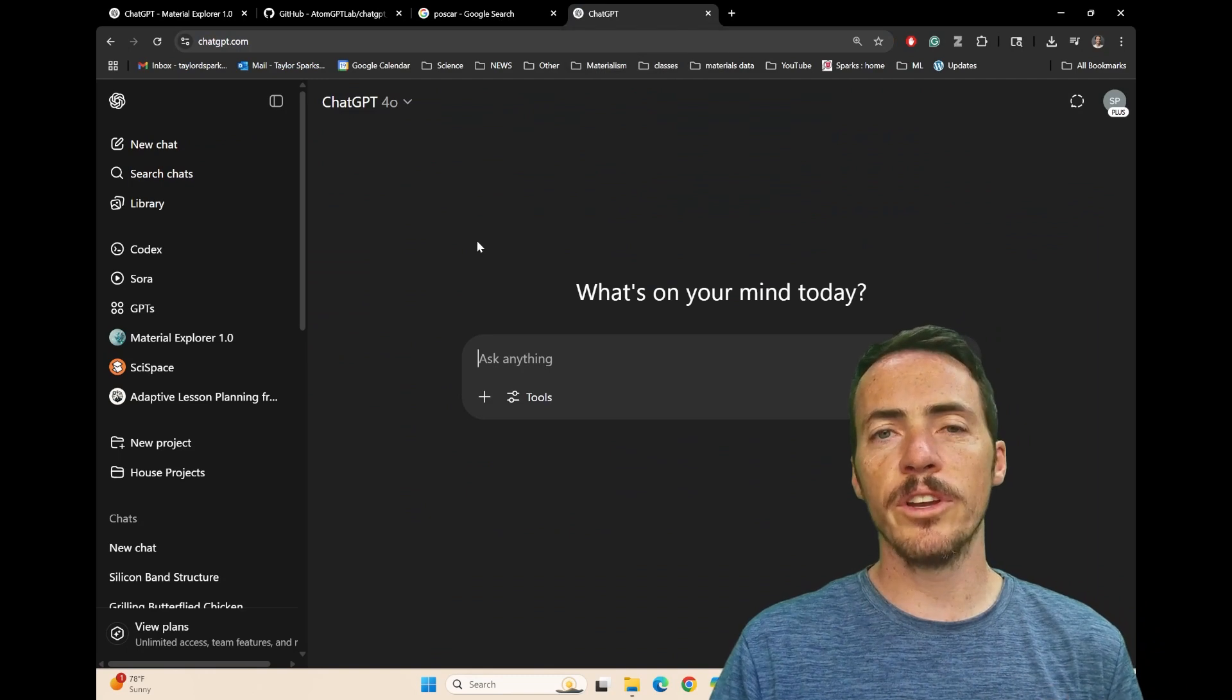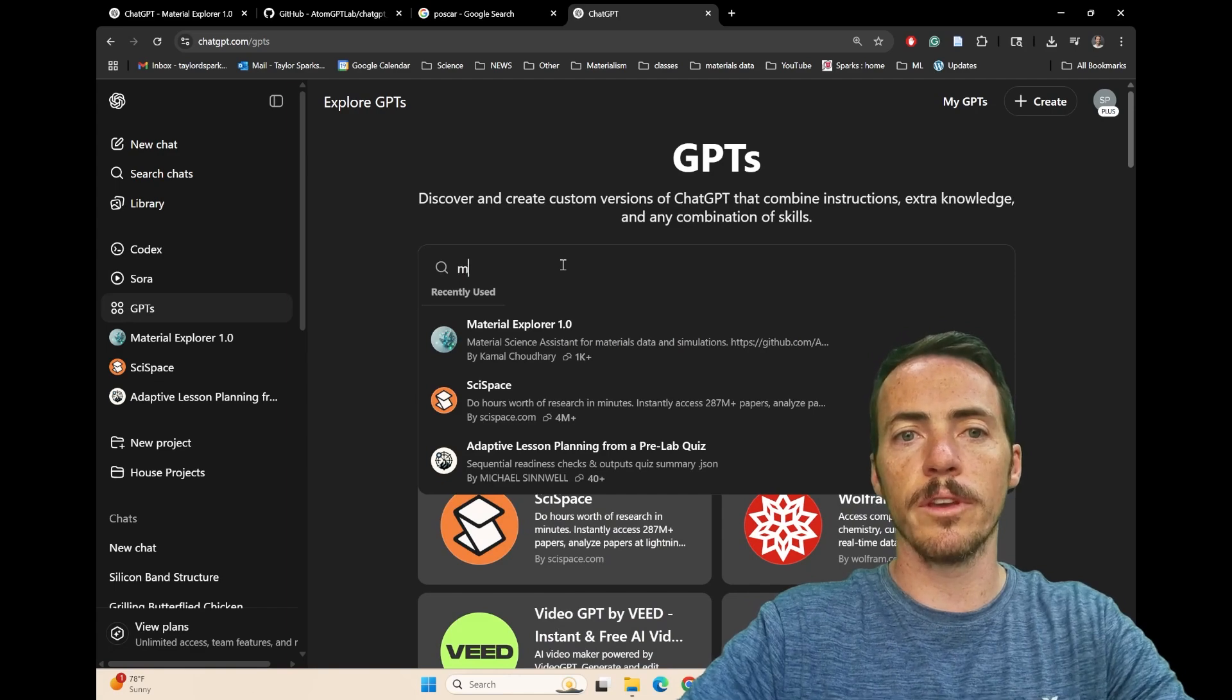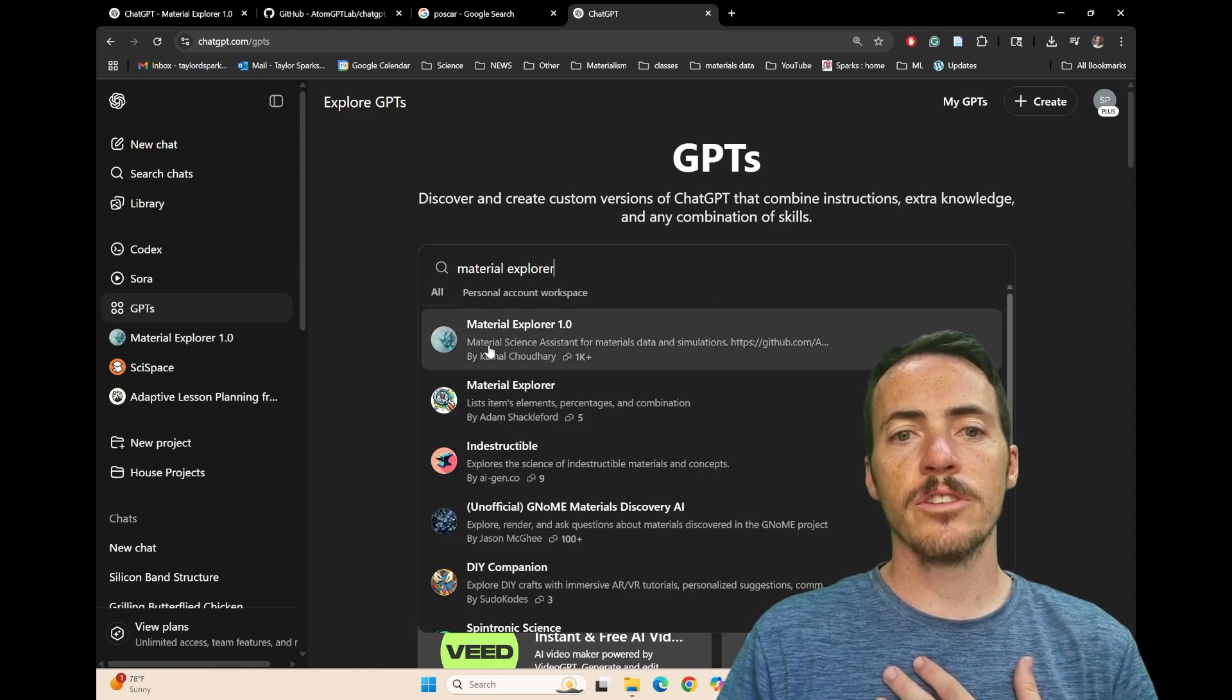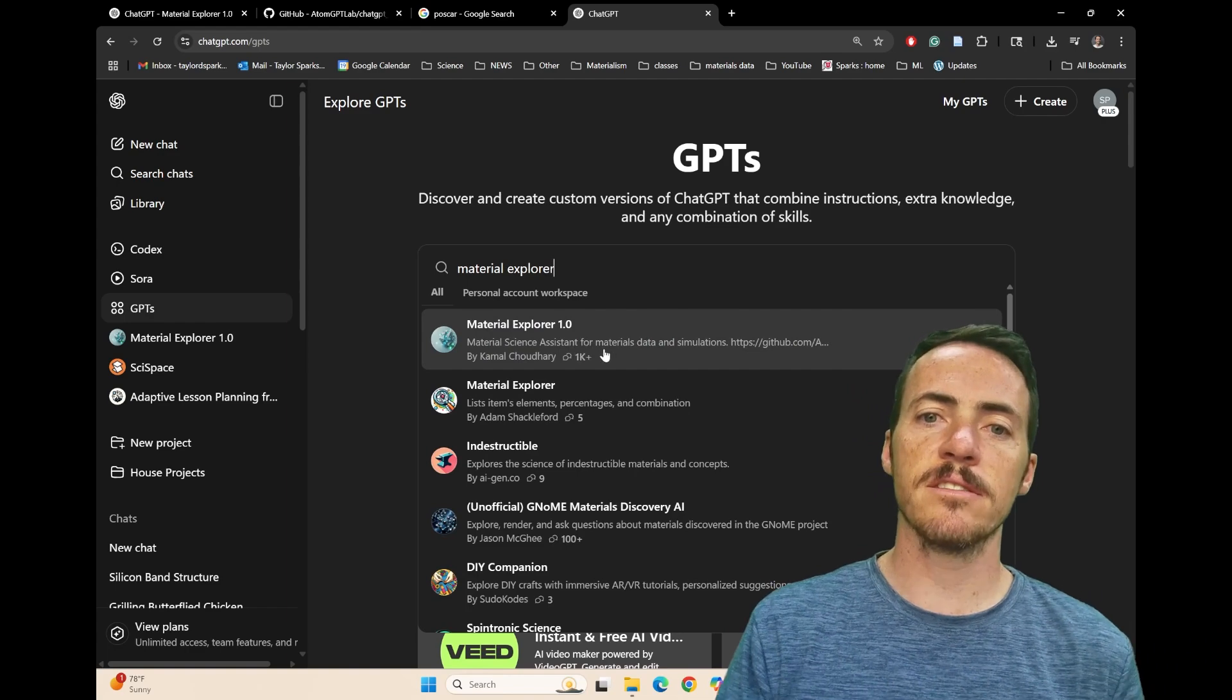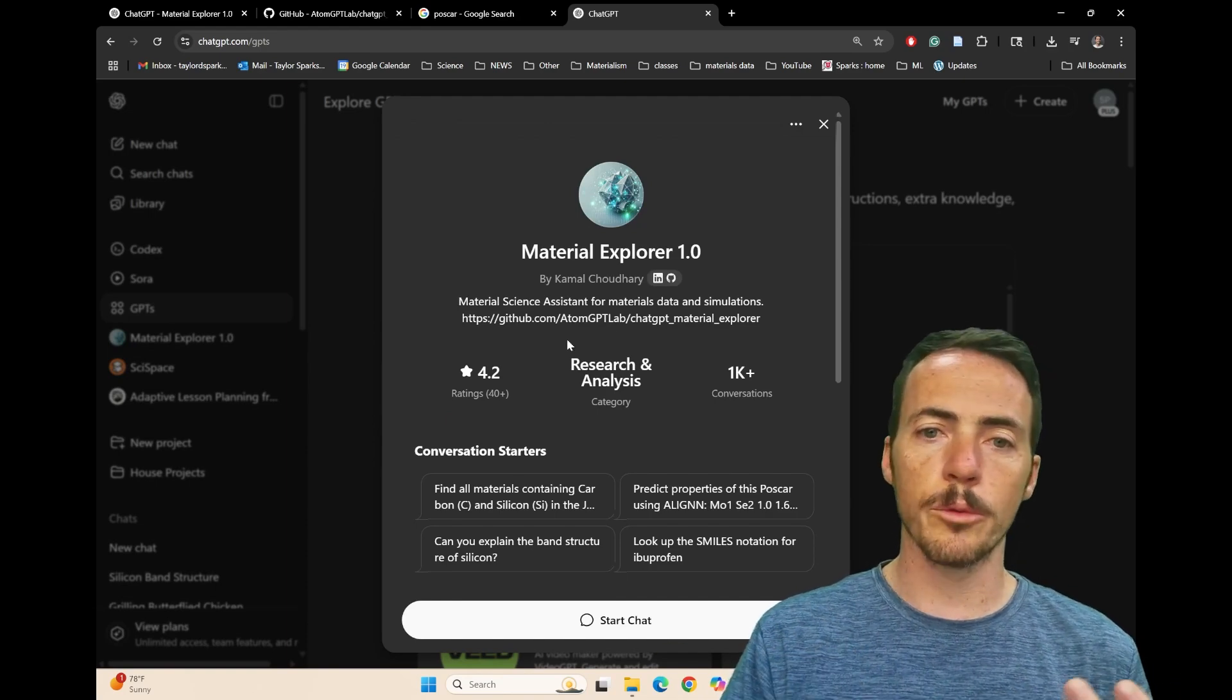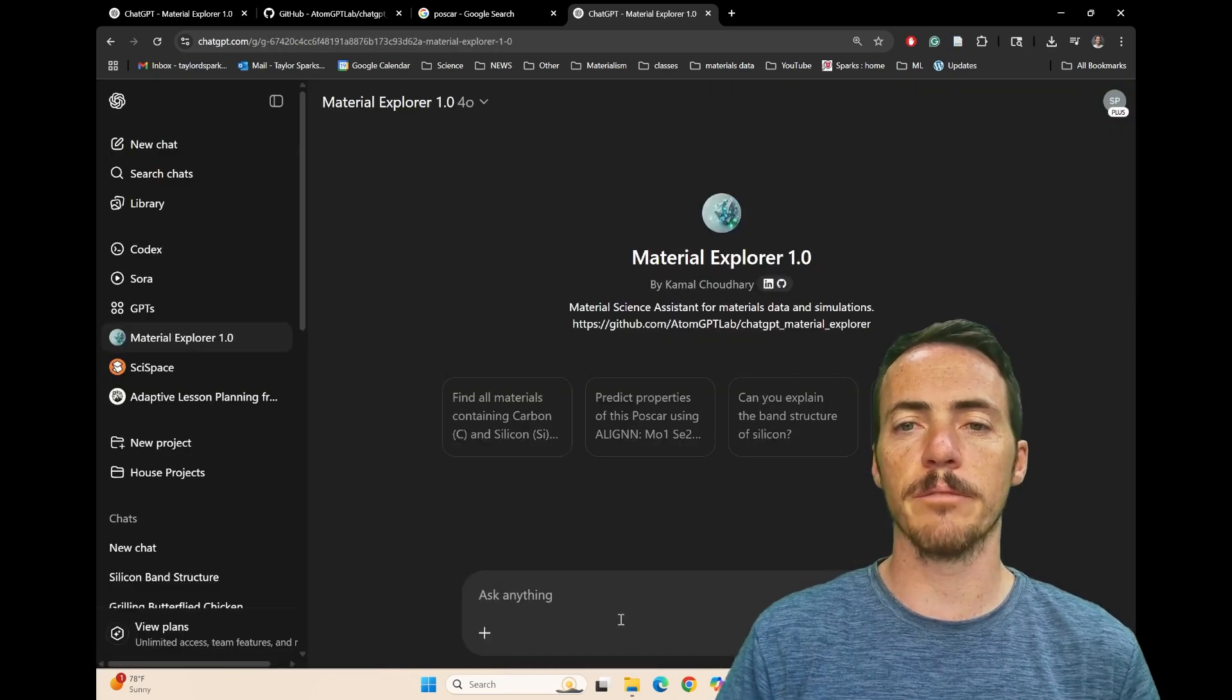You can find it right now in the ChatGPT store. If you come over here to ChatGPT and you go over to GPTs and you select this, you can type in and search for all sorts of things. I was just here. So if I type in material explorer and I hit enter, sure enough, the very first thing that pops up is this one right here, where it's material science assistant for materials data and simulations. And the author is Kamal. And when you pop that open, this is now going to allow you to learn more about it, see what it's used for. It gives you examples of conversation starters. So let's jump into this and take a look at it.